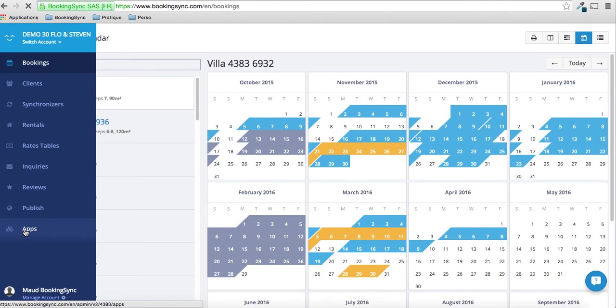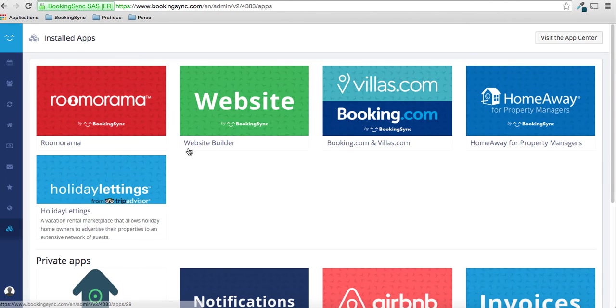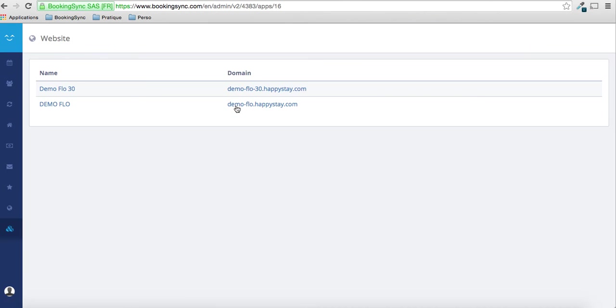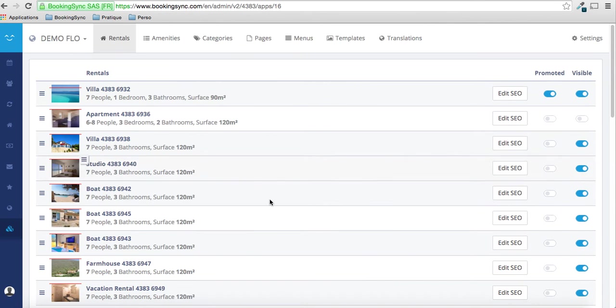So first, go into your application, website builder here. And if you have only one website, you will directly go on to this page.